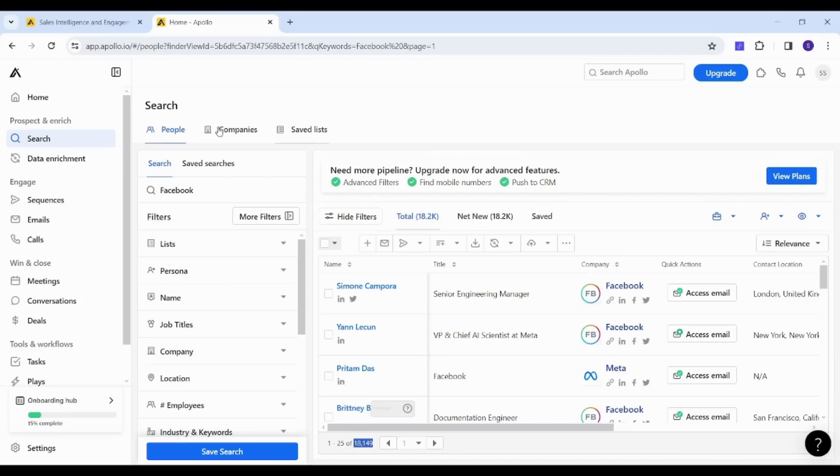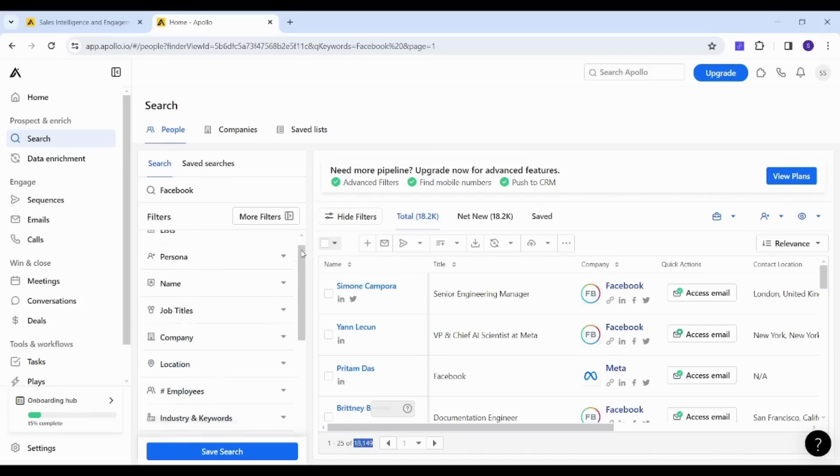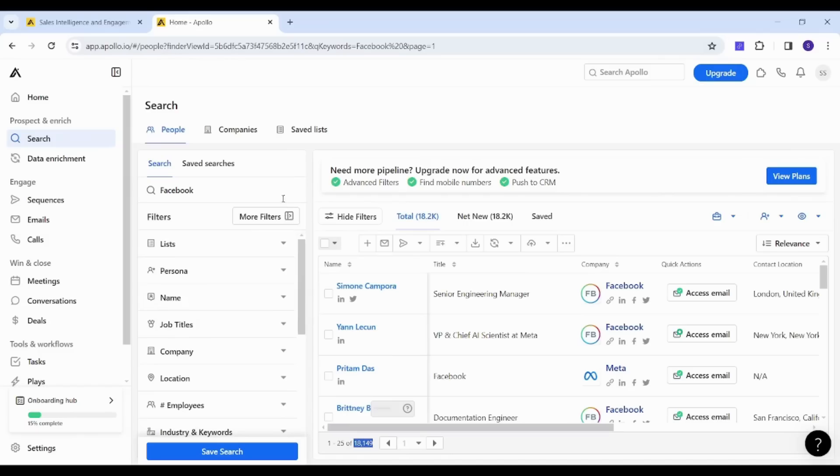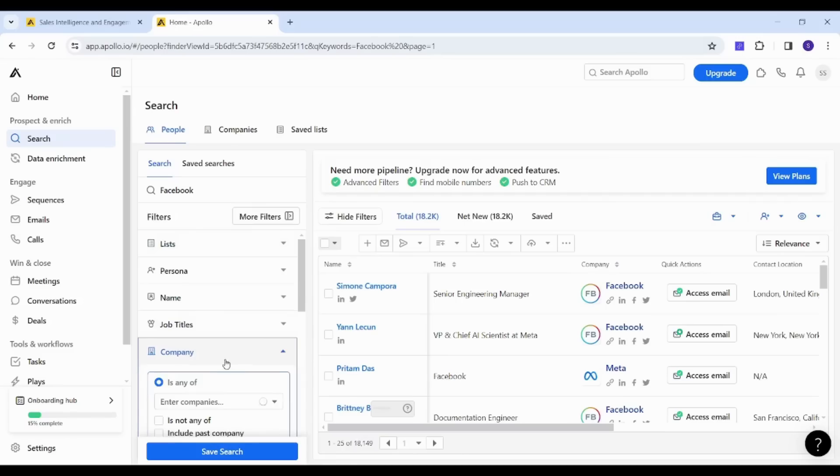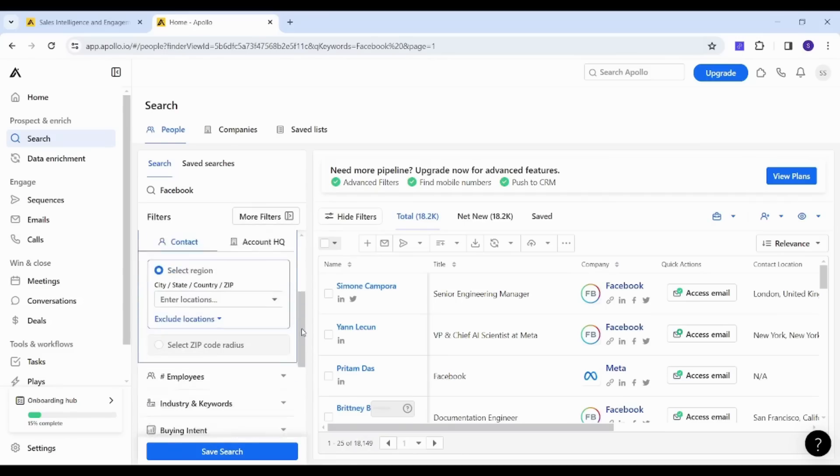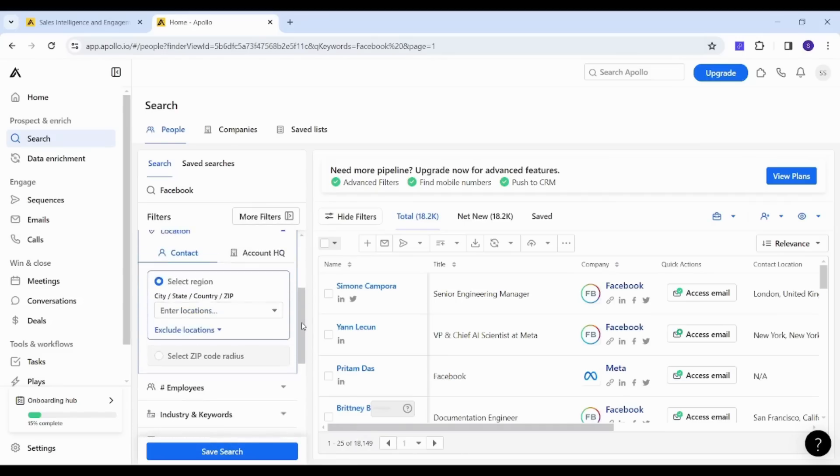And this is what the filtration does. So here you have many parameters on which you can base your own filtration. So let's say I am targeting people who are located in the US. I will go to the location and I'm going to choose the United States.